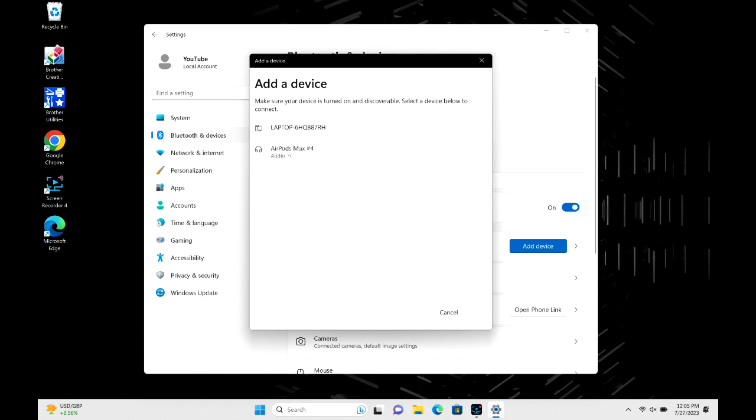Then I'm going to go ahead and click connect. If for some reason they don't pop right up, you might need to turn the Bluetooth off on the last device they were connected to. Like say they were connected to your phone—just go ahead and turn the Bluetooth off on there.